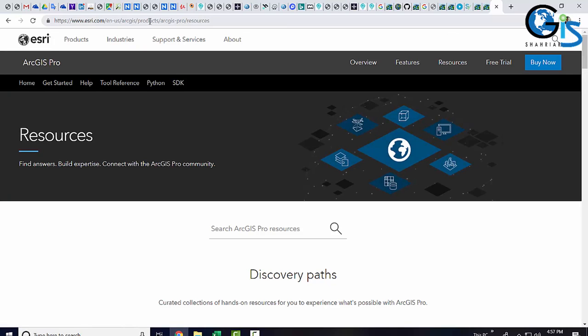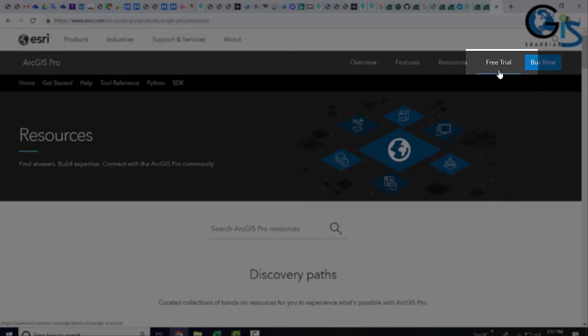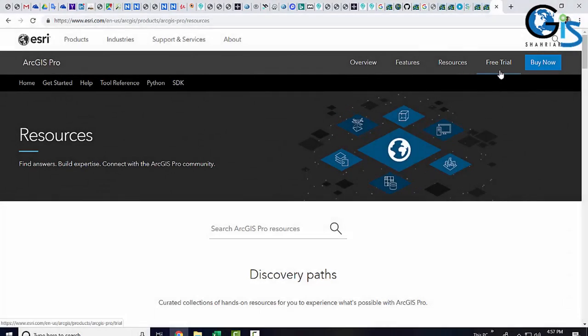This is the website to download ArcGIS Pro software where we have free trial button on the upper right corner. Click here.